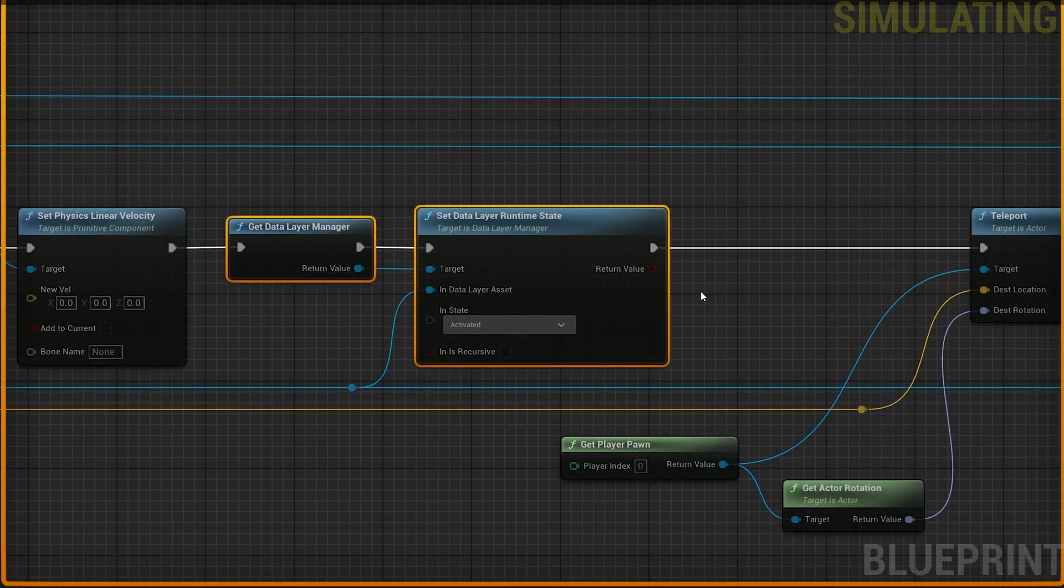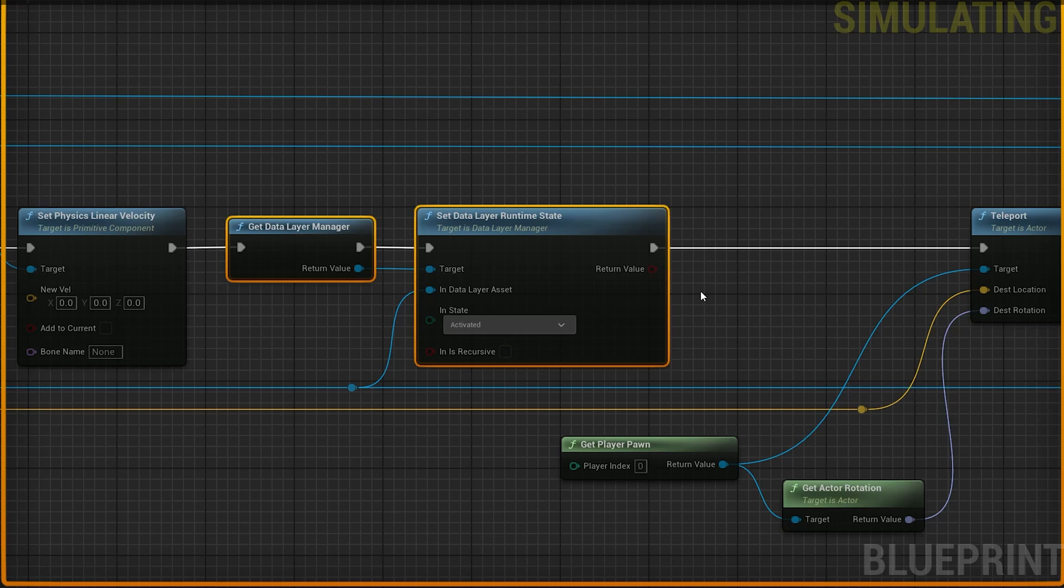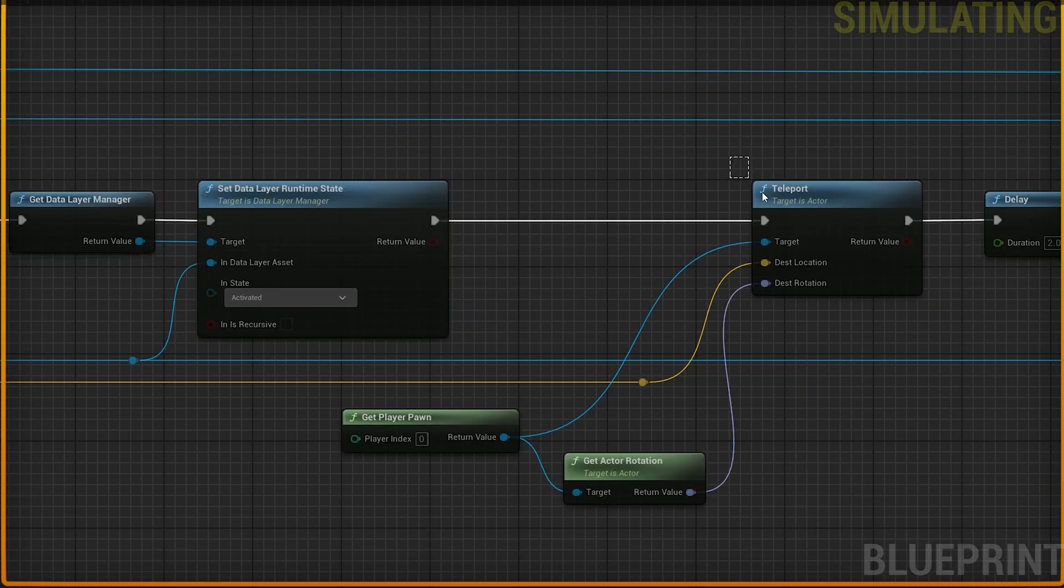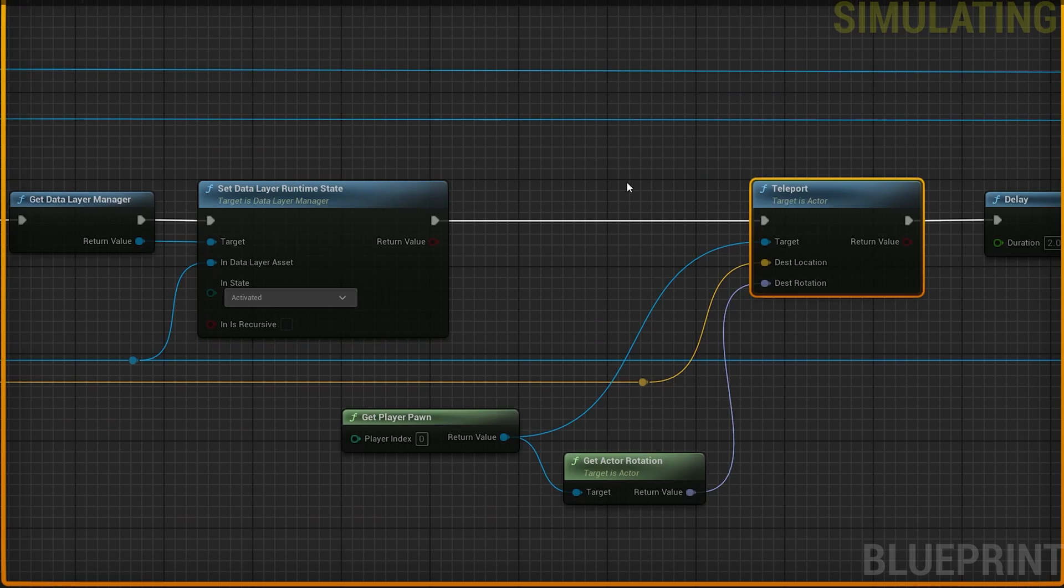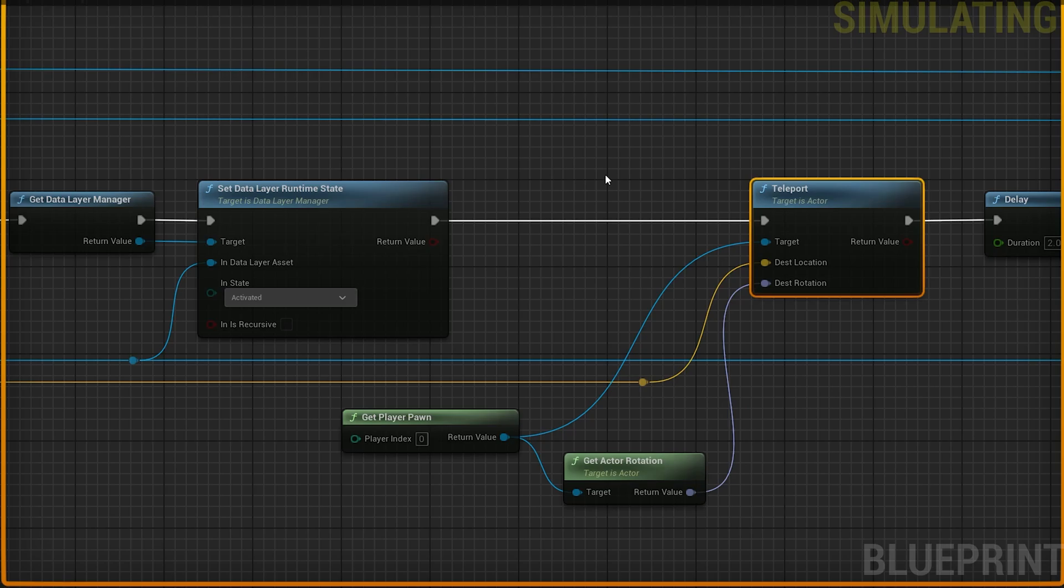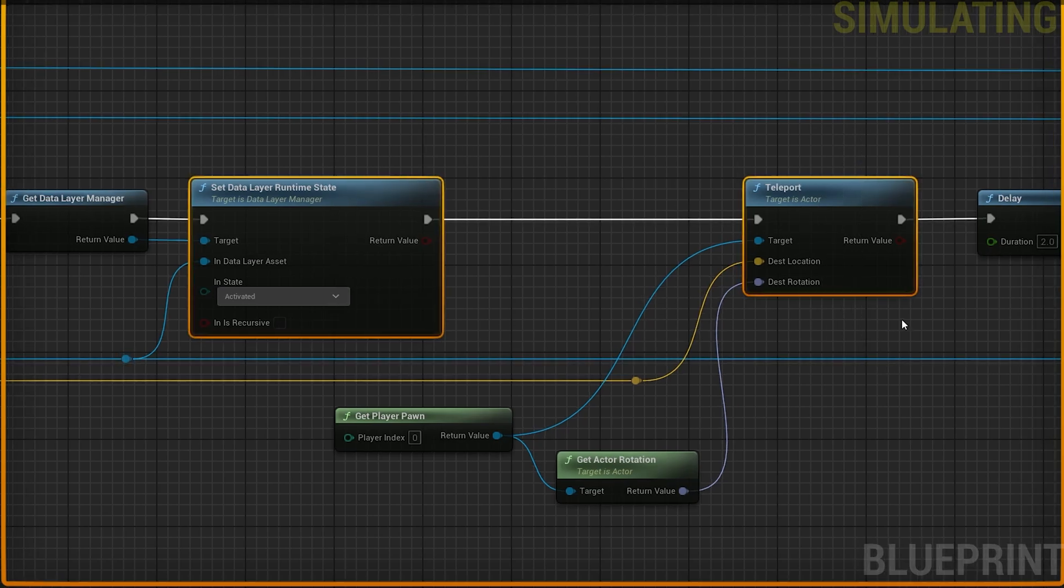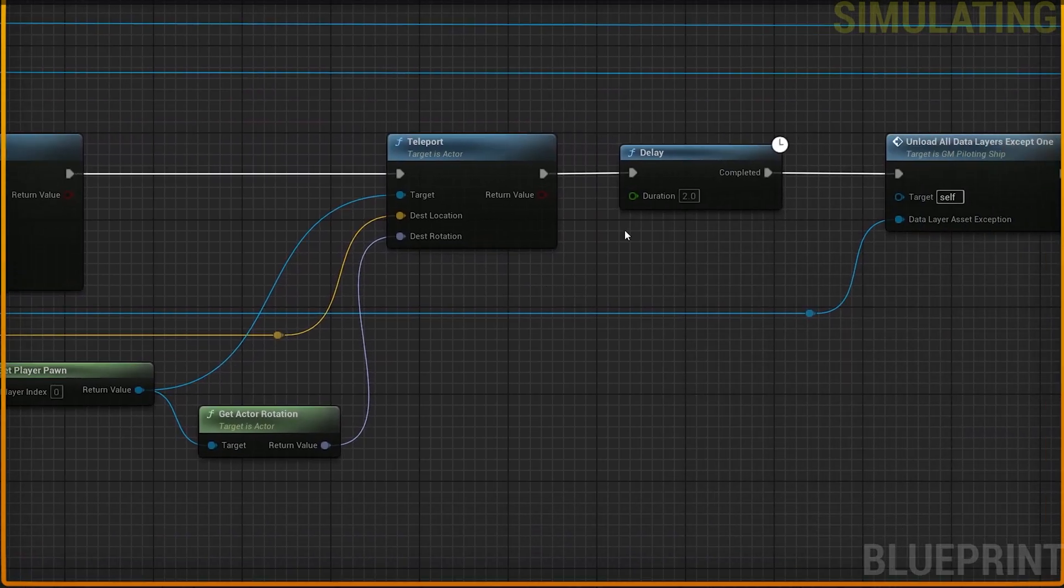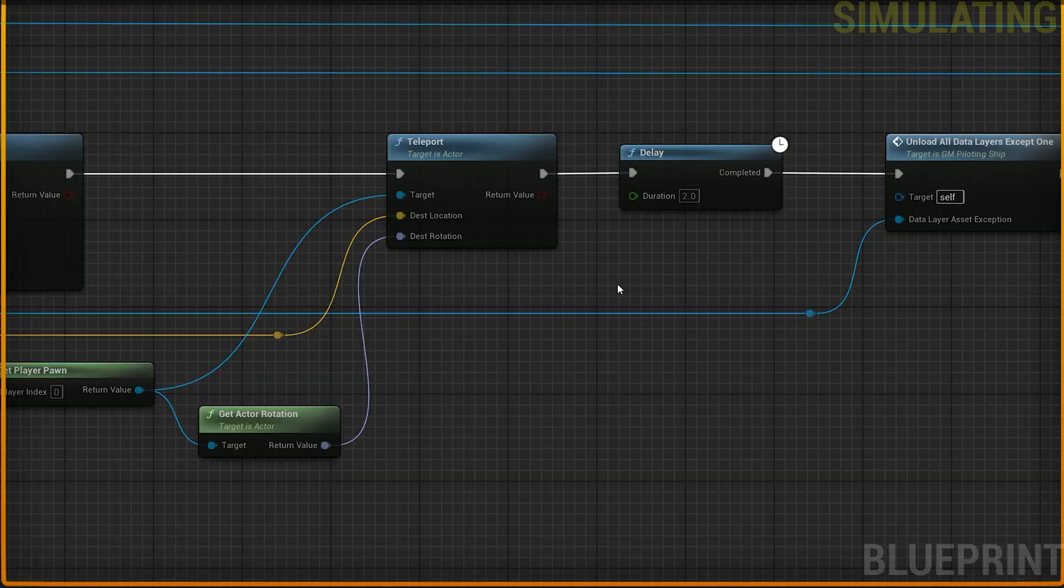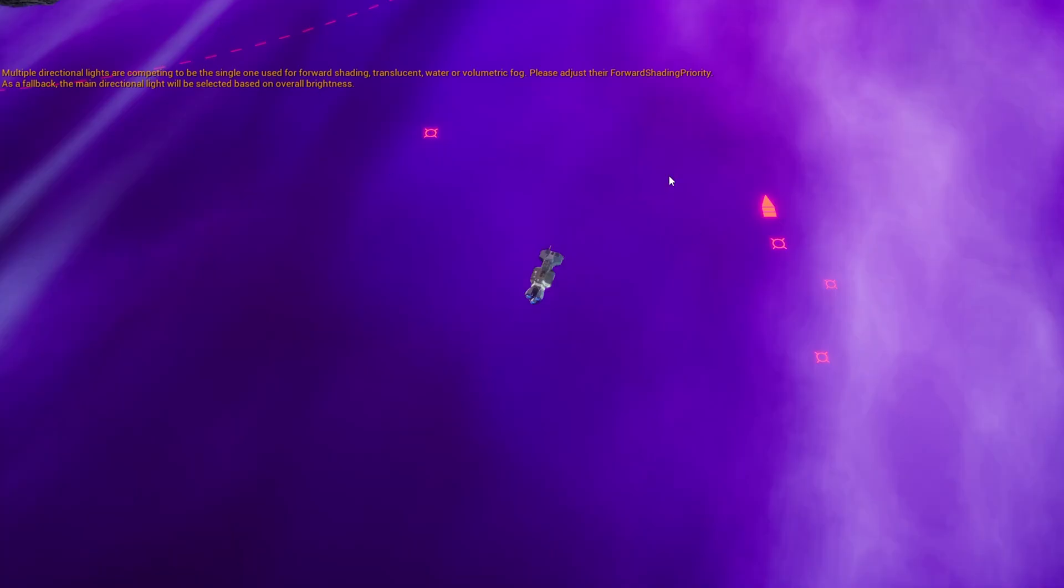Then we're activating the data layer at the destination. And that is telling world partition that it's okay to start loading stuff in this data layer. Immediately after that, we're teleporting the player to that location. And the player is what's called a streaming source, which is a weird name for it, but it tells the world partition system everything around this little streaming source, start loading it. That's getting everything loaded. Then we start another delay. And that's really so we have a little bit of time to load everything. And we're just sitting in this tunnel during that time.